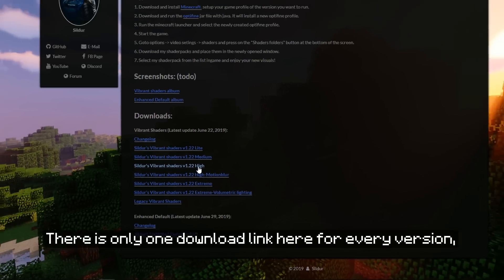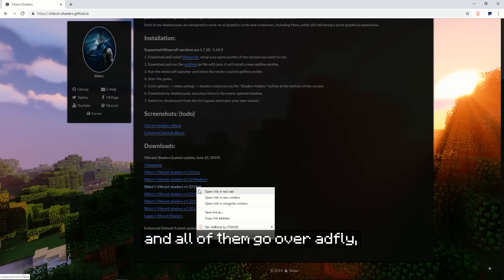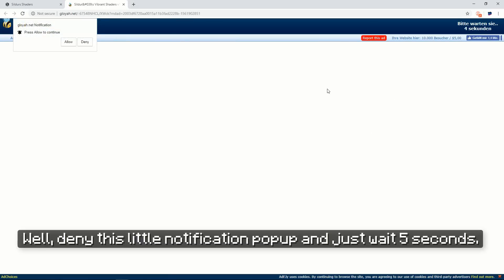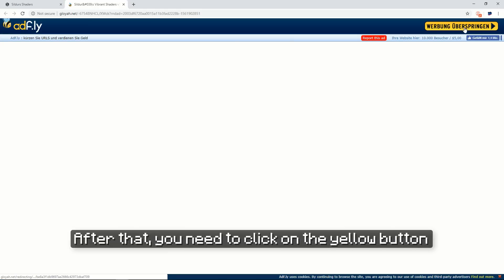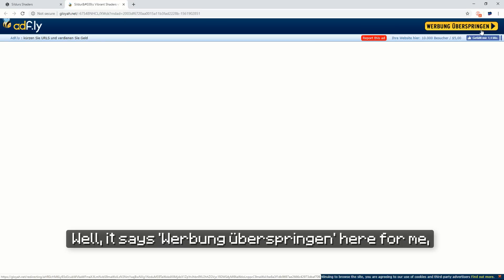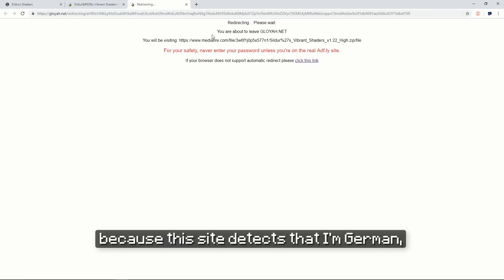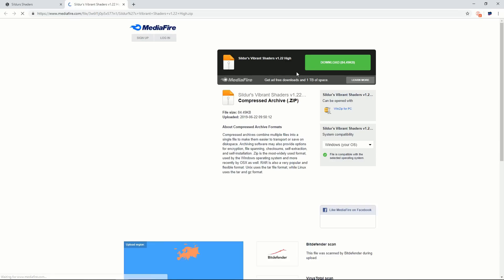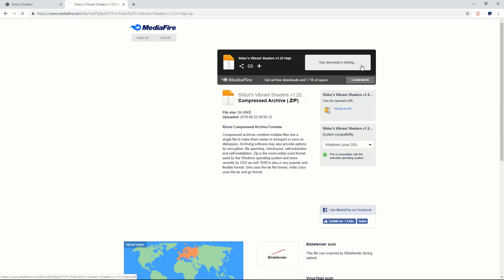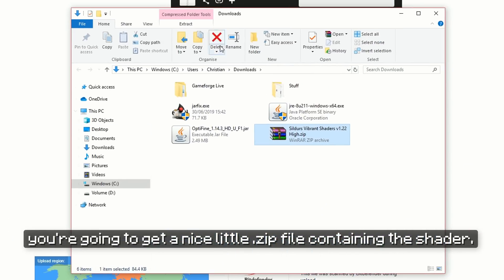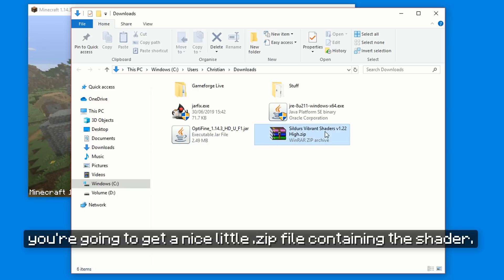There is only one download link here for every version and all of them go over Adfly, so you have to deal with some interesting ads. Just dismiss the little notification popup and wait for 5 seconds. After that, you need to click on the yellow button in the top right corner saying Skip Ad — it says Werbung überspringen here for me because the site detects that I am German, but it will be different for you. After the download is finished, you are going to get a nice little .zip file containing the shader.